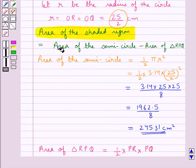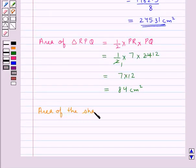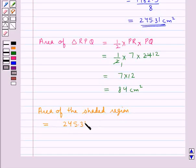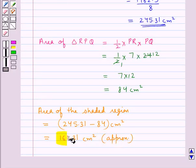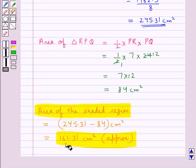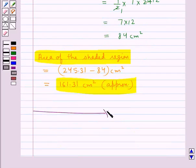We know that the area of the shaded region is equal to area of the semicircle minus the area of triangle RPQ. So the area of the shaded region is equal to 245.31 minus 84, which is equal to 161.31 cm² approximately. Thus, this is the required answer: the area of the shaded region is equal to 161.31 cm² approximately. This completes the session. Hope you have understood the solution of this question.